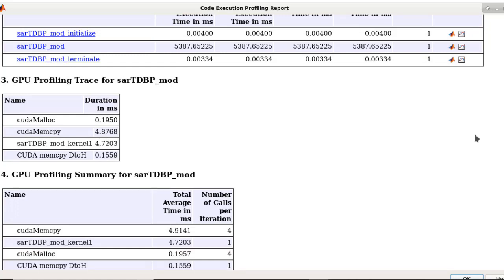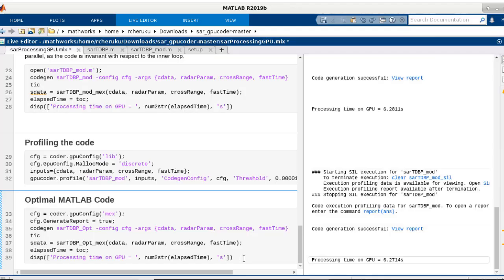These same principles can be used to accelerate other signal processing and radar applications as well as computer vision and image processing applications. Please refer to the documentation links posted below to learn more.